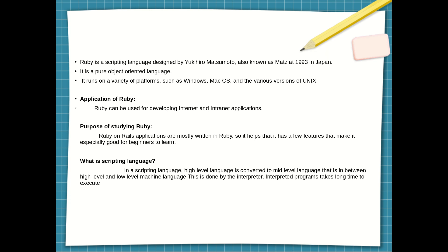In Japan, it is a pure object-oriented language. It runs on a variety of platforms such as Windows, Mac OS, and various versions of Unix. Ruby can be used for developing internet and intranet applications, that is web applications. Ruby on Rails applications are mostly written in Ruby.